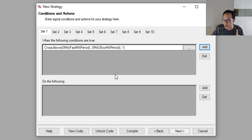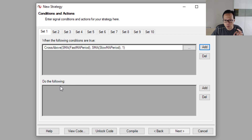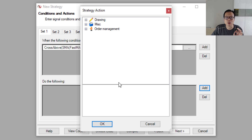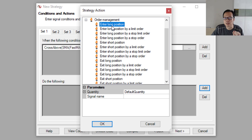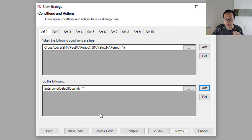When this condition is true, we will enter a long position. Under 'Do the following,' click Add and under Order Management select 'Enter Long Position.' Click OK. We're done with the first rule.